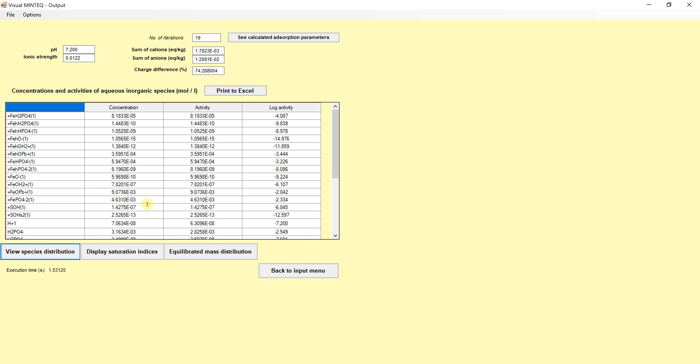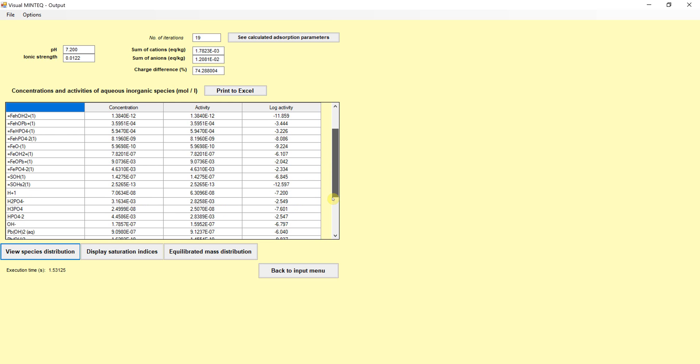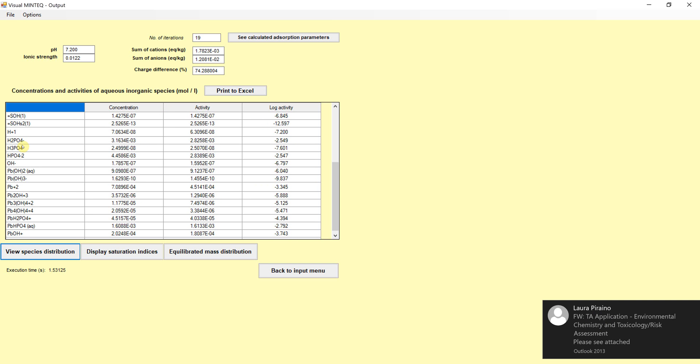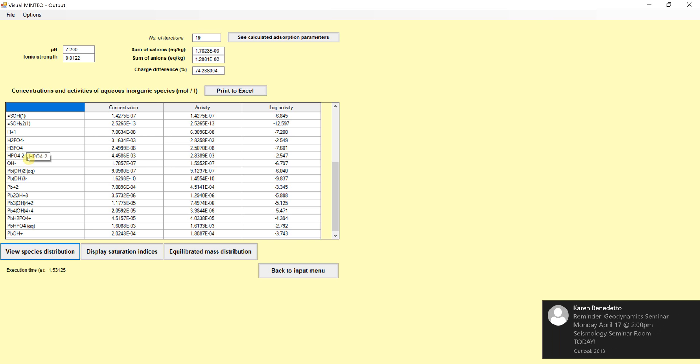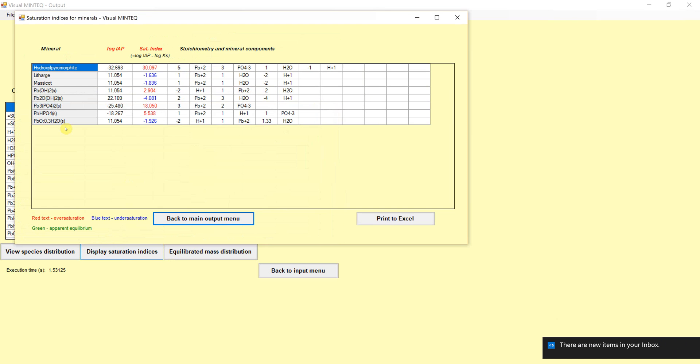We have surface charges here in terms of strong and protonated sites. We have the concentration of things in solution, which includes the phosphorus. Because phosphoric acid has a couple of pKa's, then we see the lead speciation also can be there, and so forth.